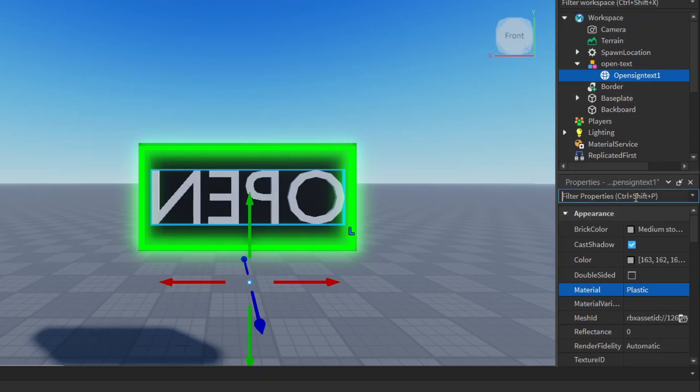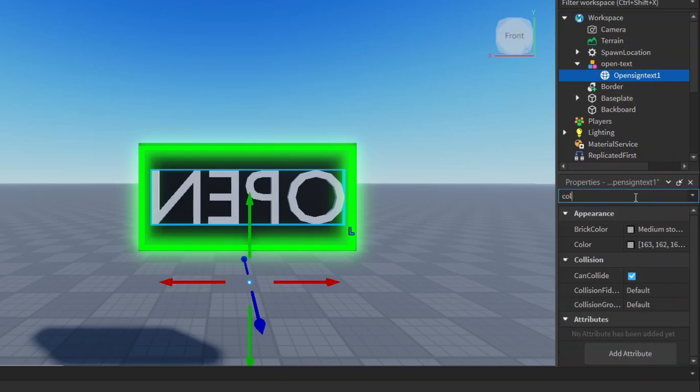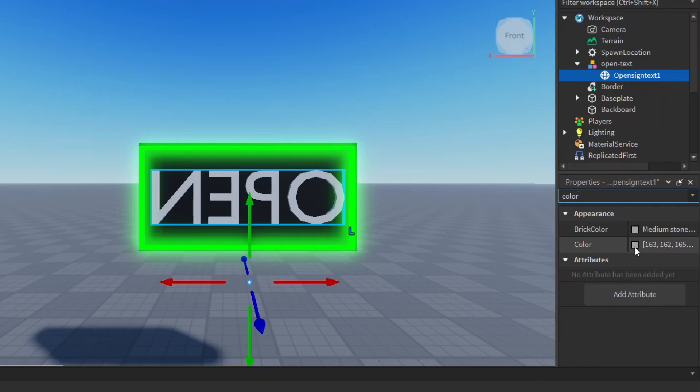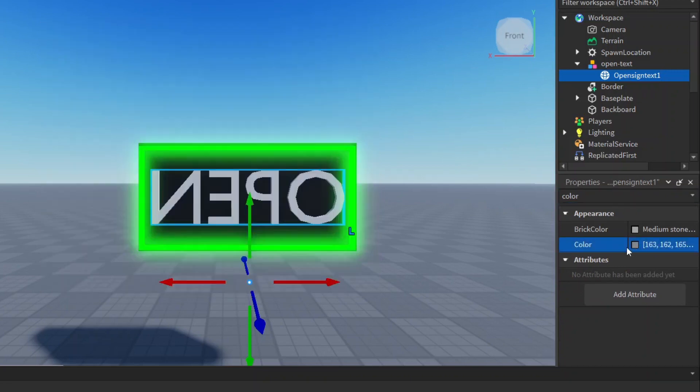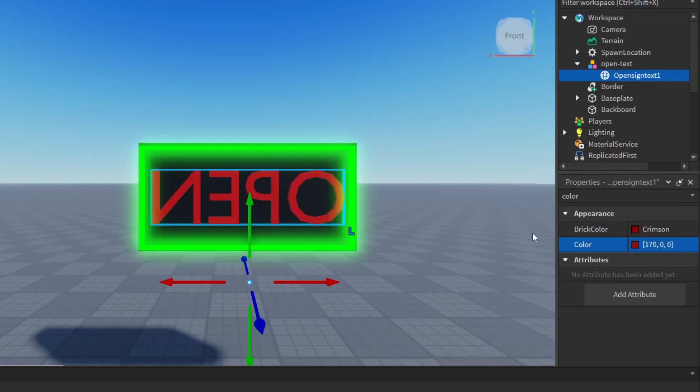And then here you can search for color. We can set the color. We can actually just change this here to 17000. This will make it mostly red. Enter that and now we have a nice red. Then here we can go to material and just also make this neon.